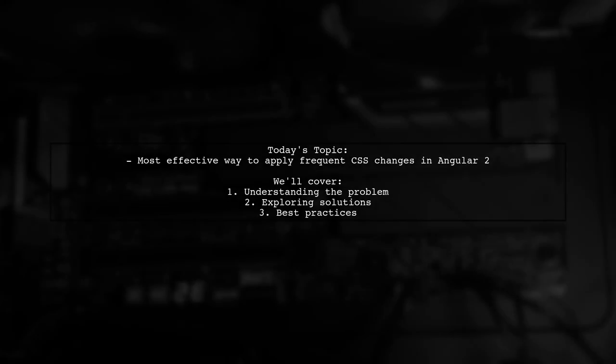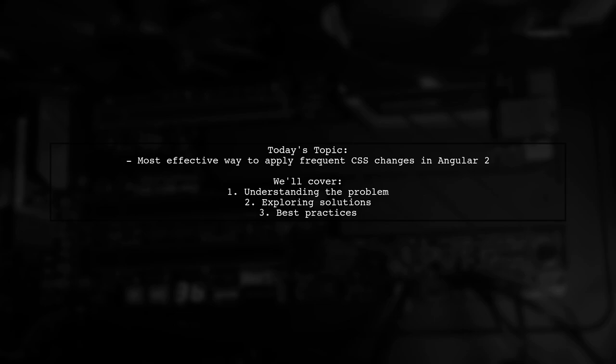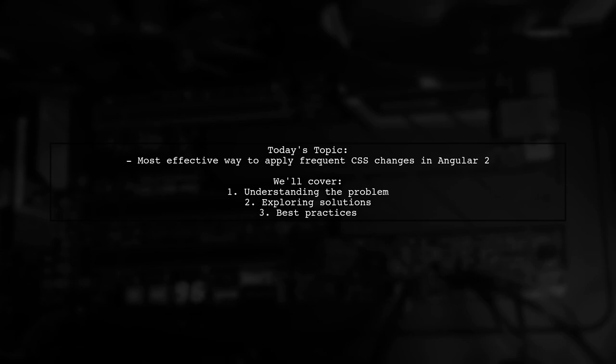Welcome to our Tech Explainer video. Today, we're tackling a challenge that many Angular developers encounter. Our viewer is looking for the most effective way to apply frequent CSS changes in their Angular 2 application. They have a grid that updates in real-time using WebSockets, and they want to highlight recent updates with CSS changes that only last for a short time. Let's dive into the details of their situation and explore potential solutions together.